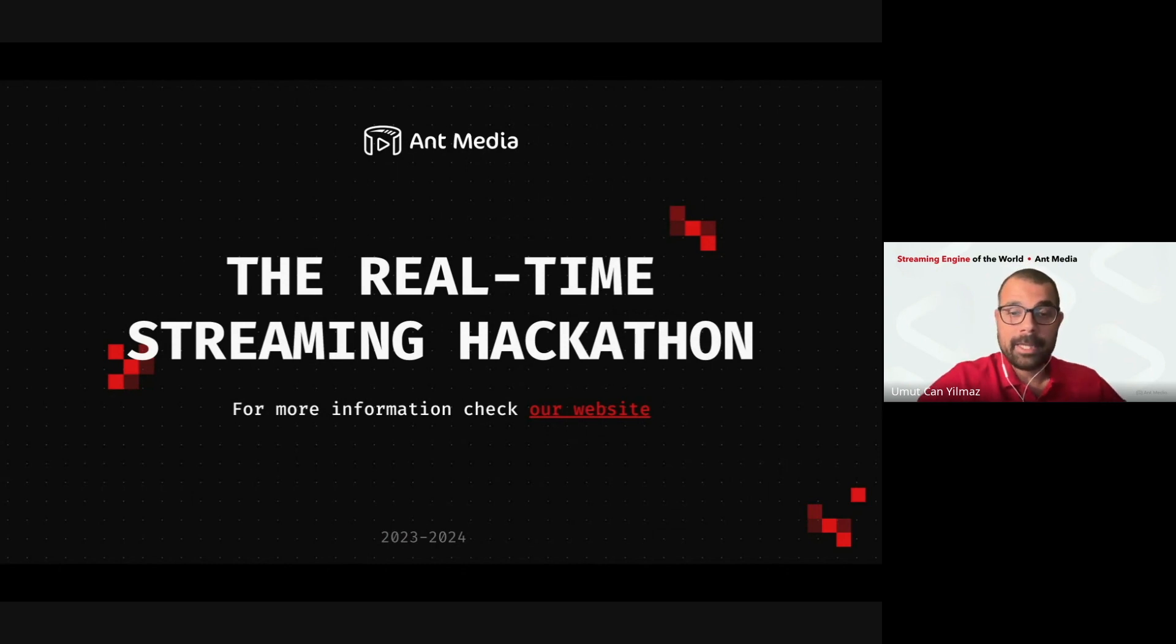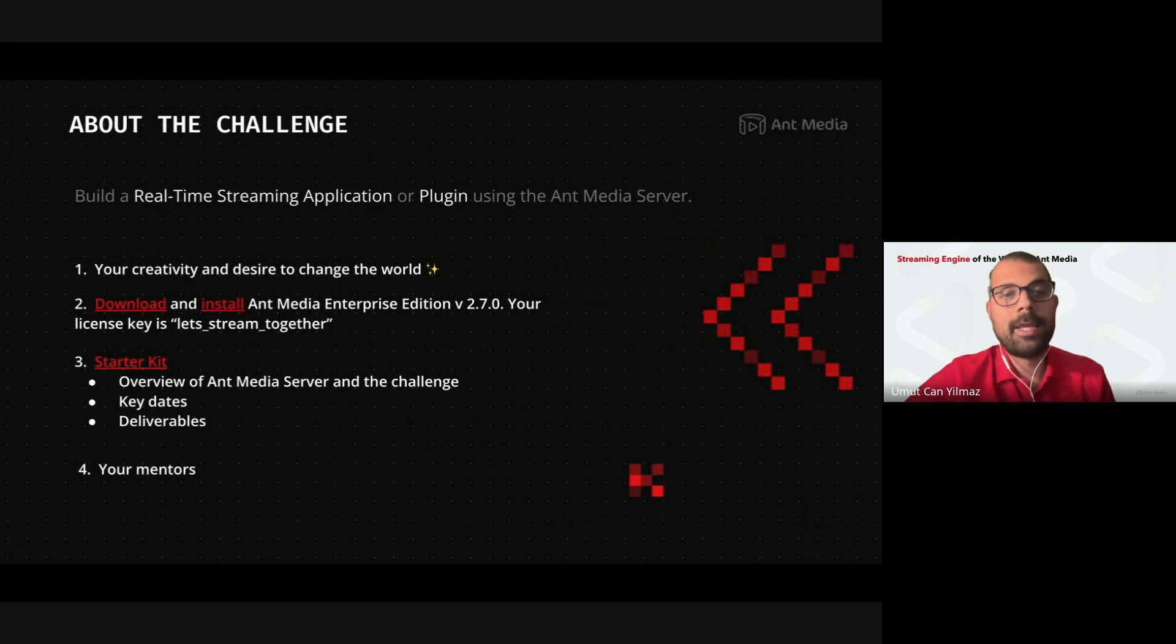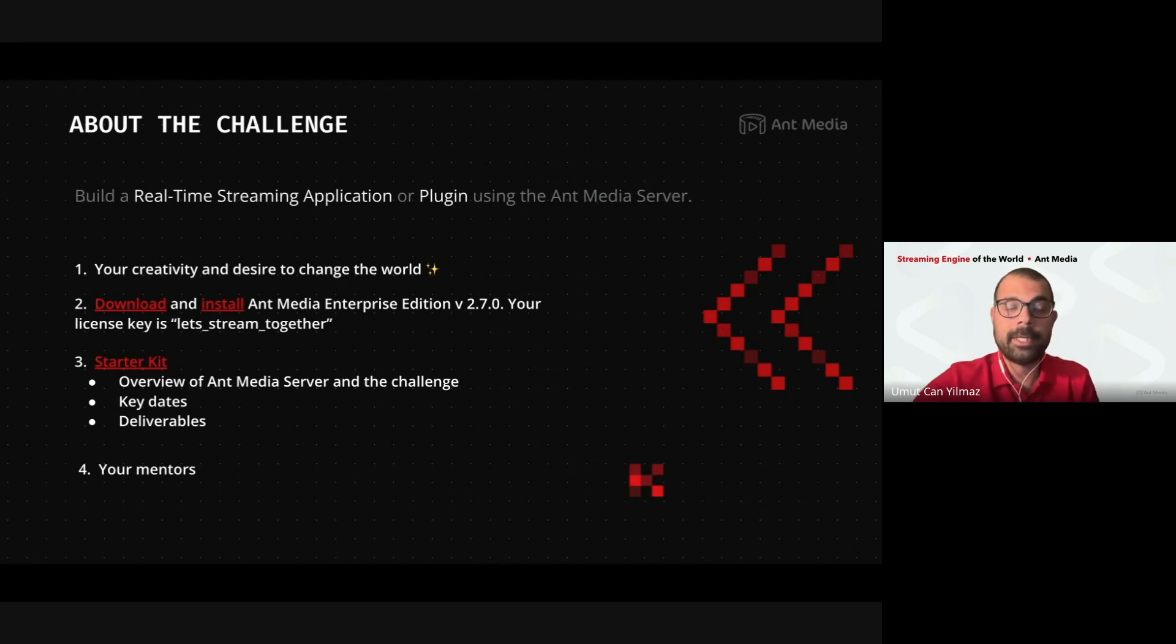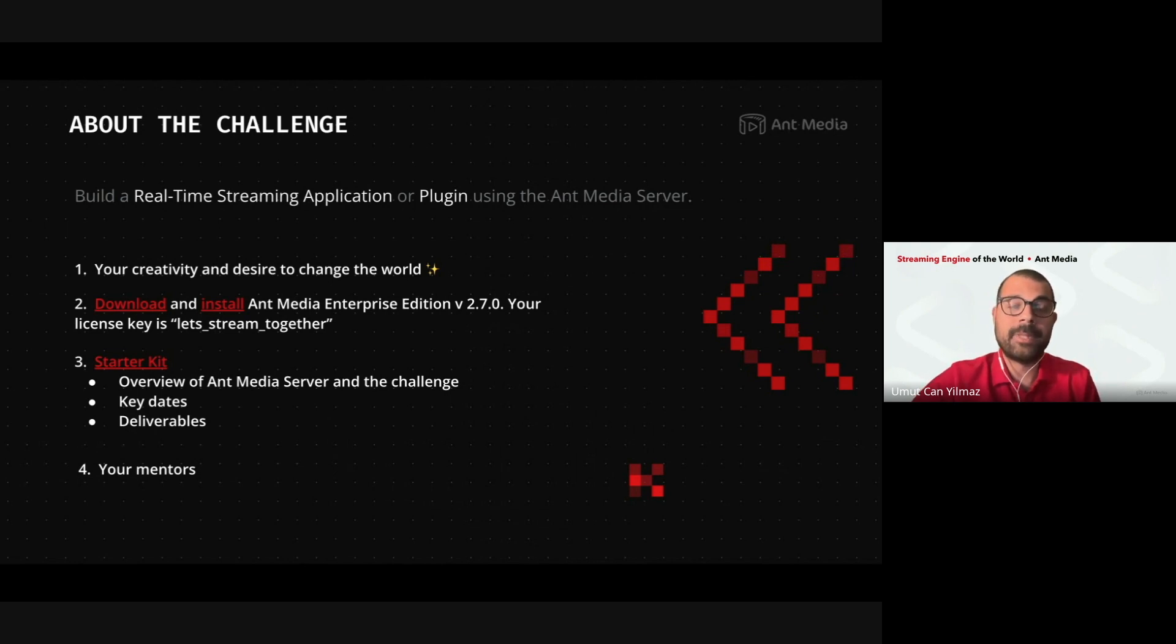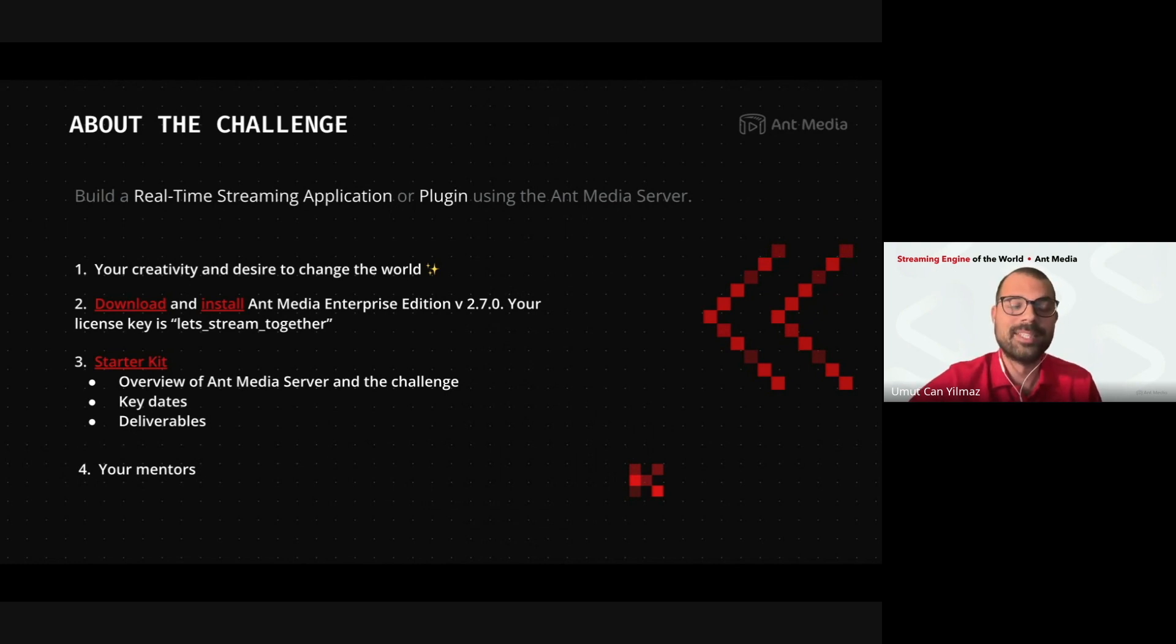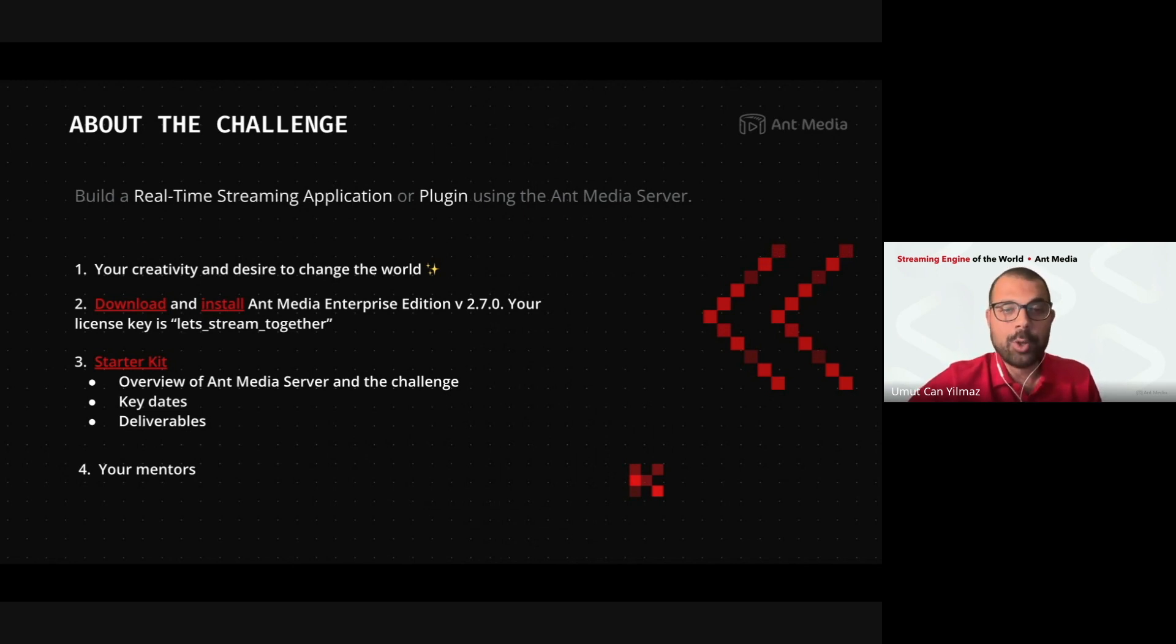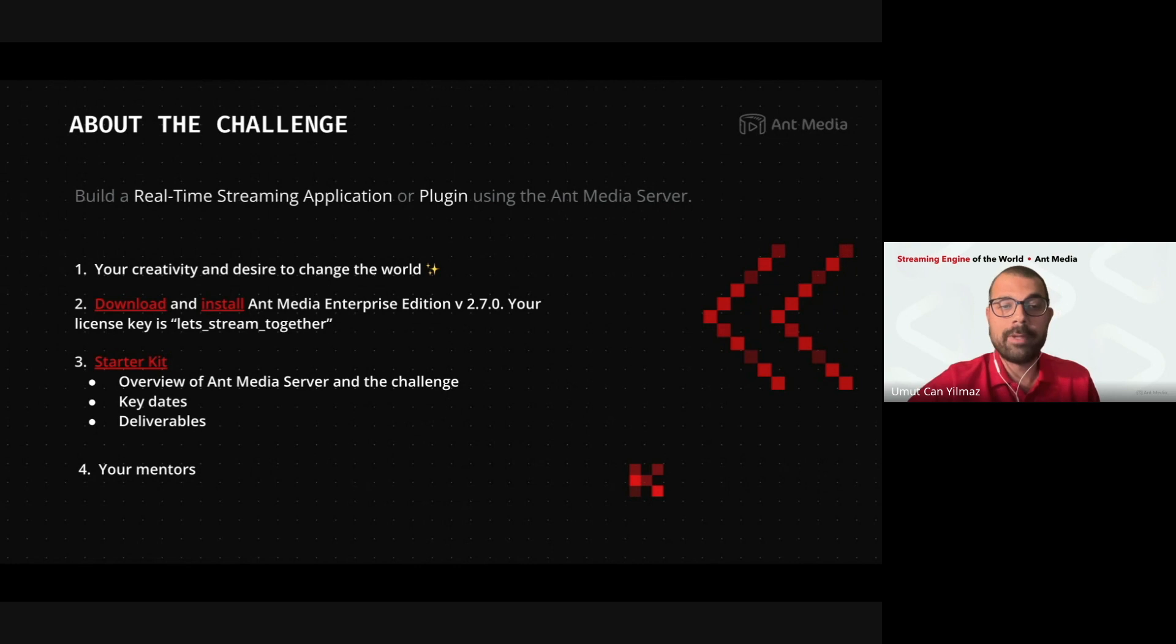And the challenge is the same. You are going to build a real-time streaming application or plugin, and you will use Ant Media Server while you are doing it. It is that simple. The sky is the limit. There is no limit, actually. It is another way of saying this.